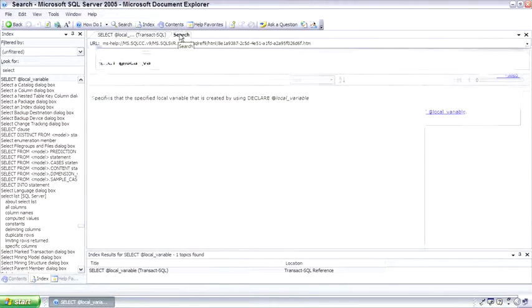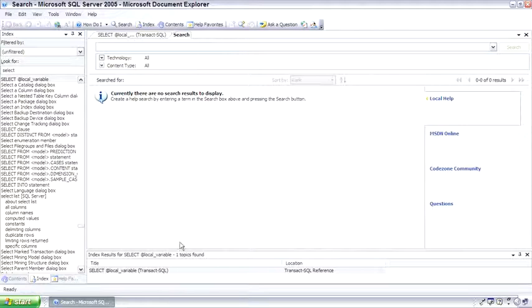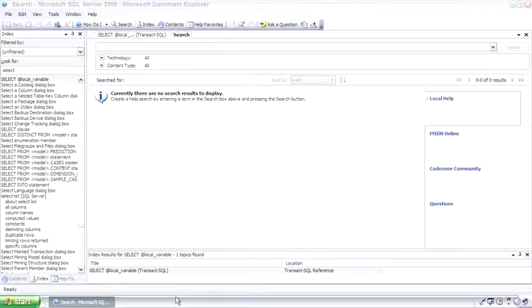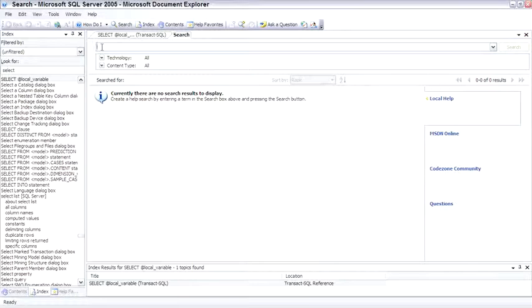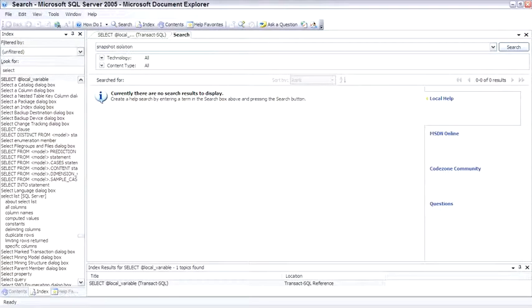However, the search capability is vastly improved. So let me come down here and close the taskbar to give us some more room and let's try out a search. Let's do Snapshot Isolation, my favorite new feature.